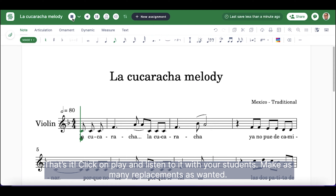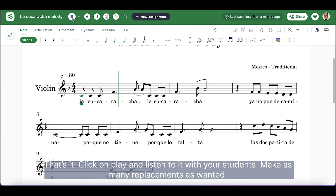That's it! Click on Play and listen to it with your students. Make as many replacements as wanted.